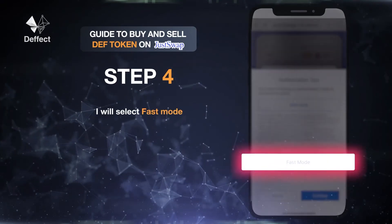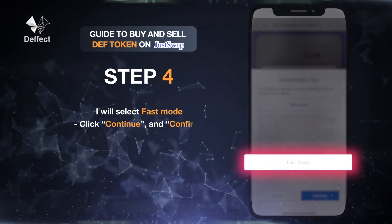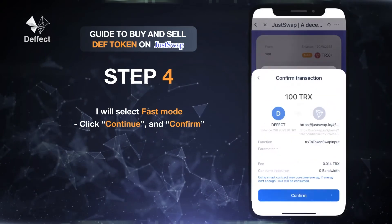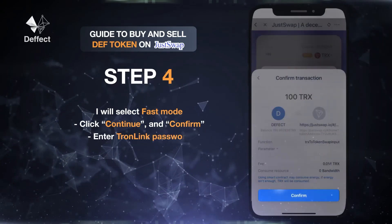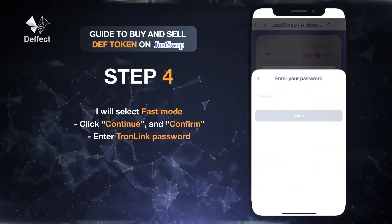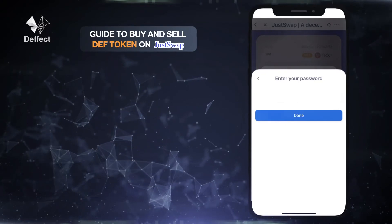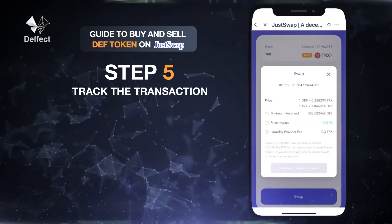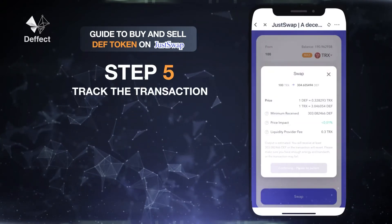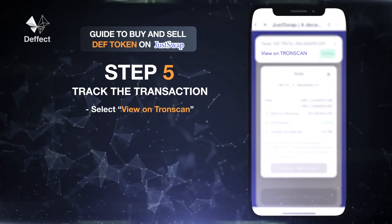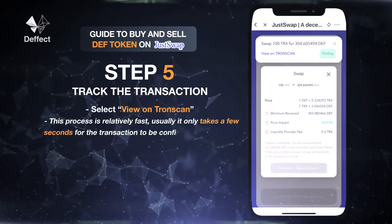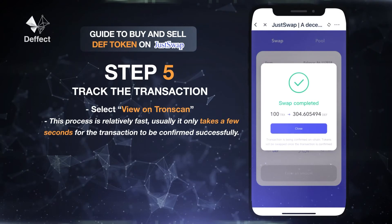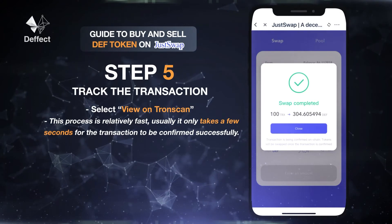Select fast mode, then click Continue and confirm again. Enter your TronLink wallet password. Your transaction has been confirmed. You can track the transaction by selecting View on Tronscan. This process is relatively fast — usually it only takes a few seconds for the transaction to be confirmed successfully.